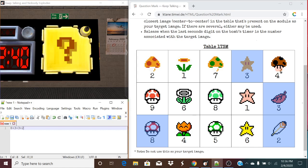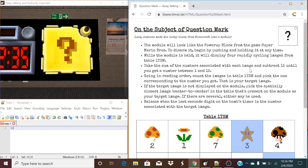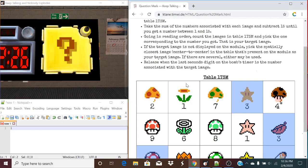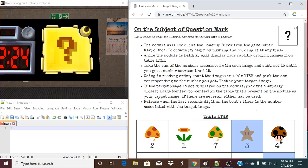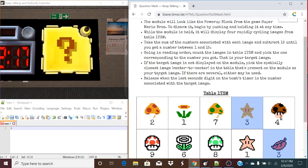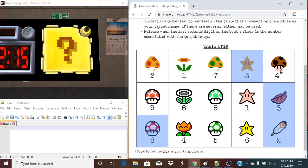From this we get a 16. But as the rules say, we need to subtract 15 until we get a number between 1 and 15. So 16 minus 15 is 1, and that's our number. Now we're going to go in reading order and count the images in the table, picking the one corresponding to the number we got — and that is our target image.